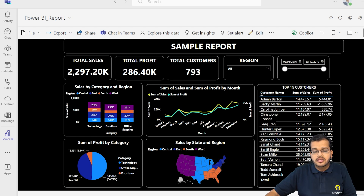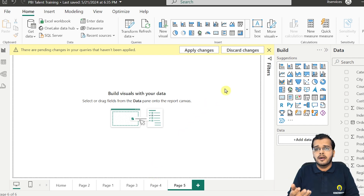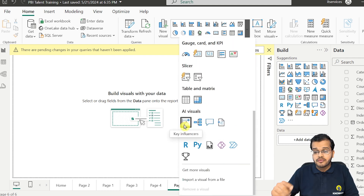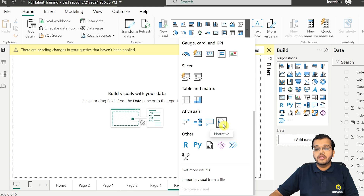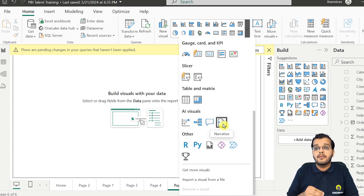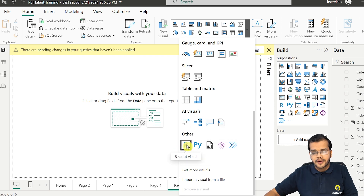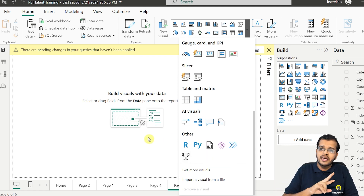Now, talking about the different AI-related visuals Power BI has given us for analyzing business scenarios — there are four key ones: the Key Influencers visual, the Question and Answer visual, the Decomposition Tree, and the Narrative visual. These four visuals are purely AI-driven and provide insights based on keywords you search for. Additionally, visuals related to data science technology are also available, such as R scripting, Python, and paginated reports — all of which are linked to AI and data science.